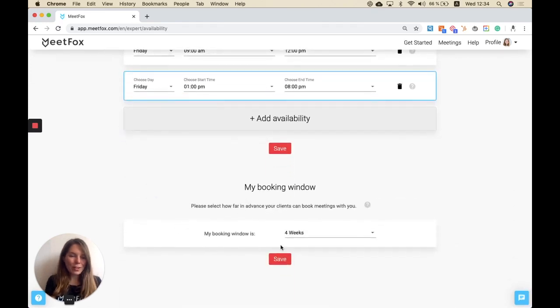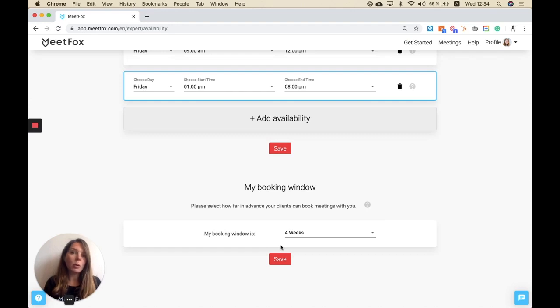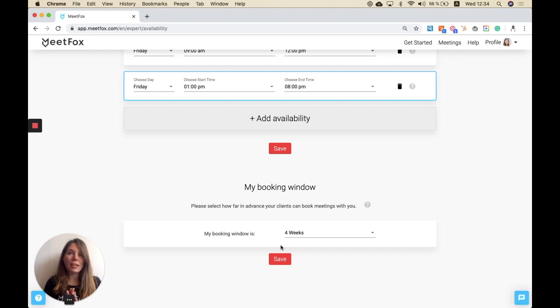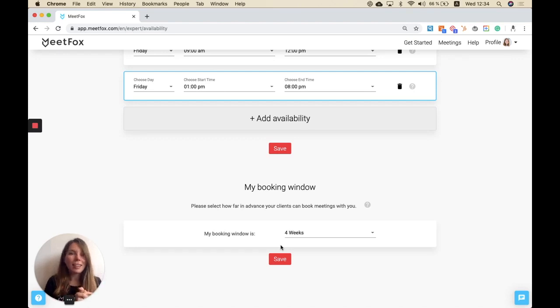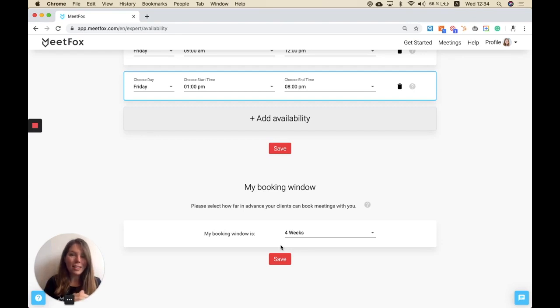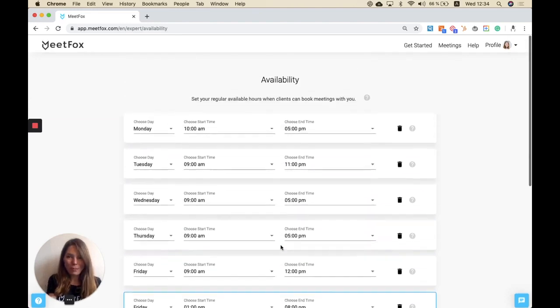Lastly, you can also add a booking window. That means you can say how far in advance your clients can book appointments with you. We will in two to three weeks add another function that will allow you to also block the times before so that you can't get any last-minute bookings. You can select, for example, that you don't want bookings one day in advance, so we will also have that in place shortly.